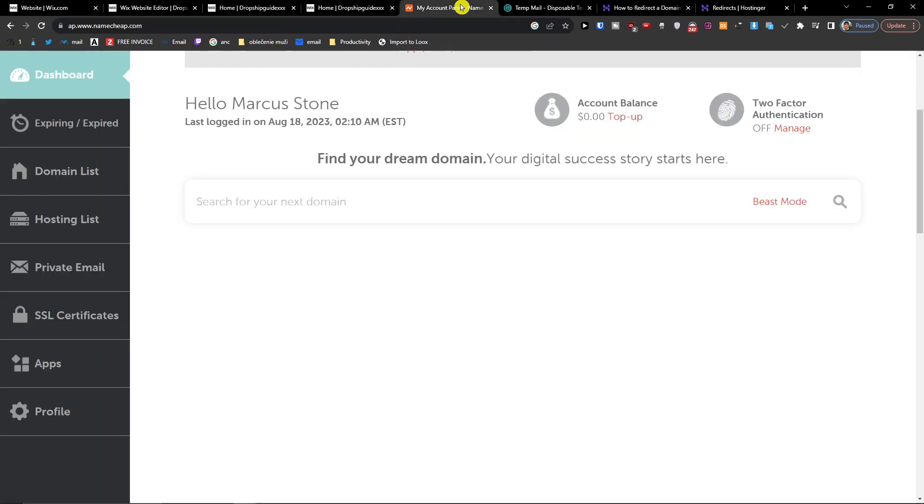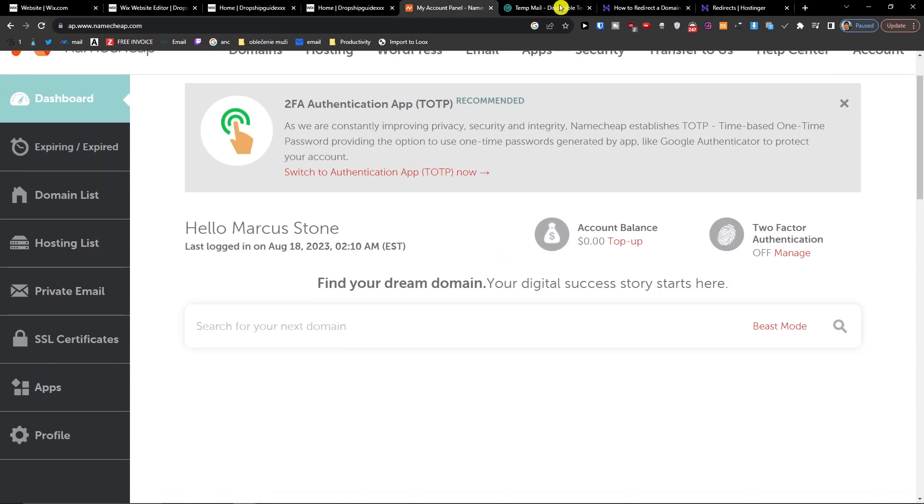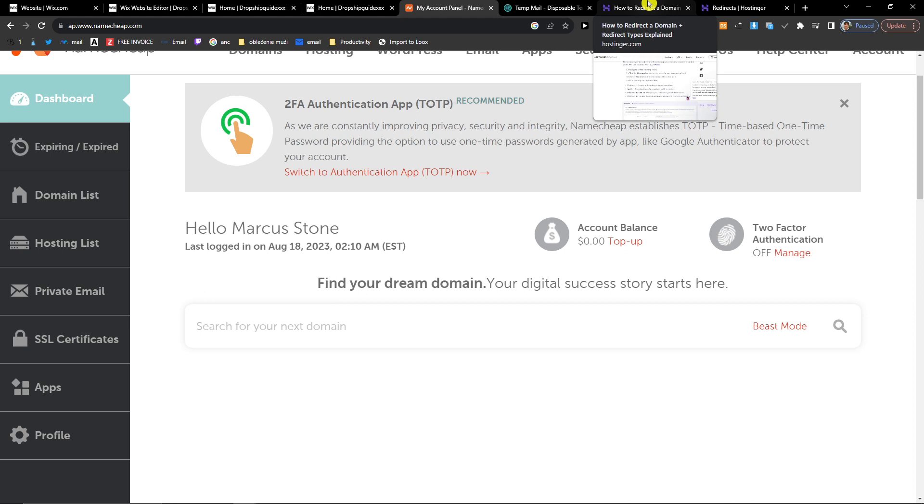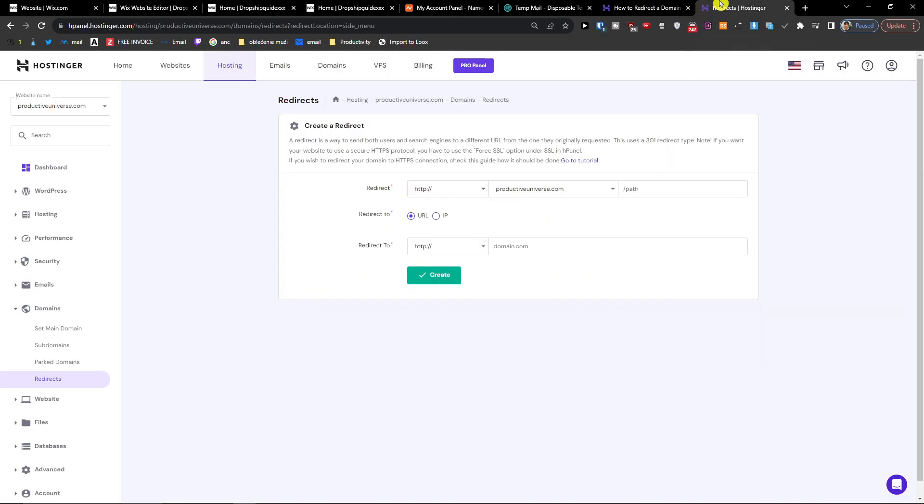Now what you want to do is go to your domain provider. Maybe you have Namecheap, I have Hostinger, and what we're going to do is redirect our domain to our Wix site. For SEO purposes this is not going to be really great because it is not going to be effective, but if you want to do the redirect and you want to have a nice looking domain, then this is a good way without actually paying for the Wix plan.